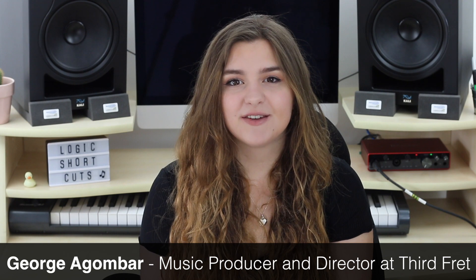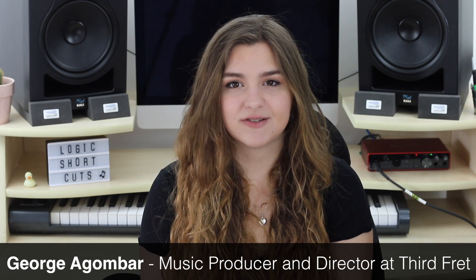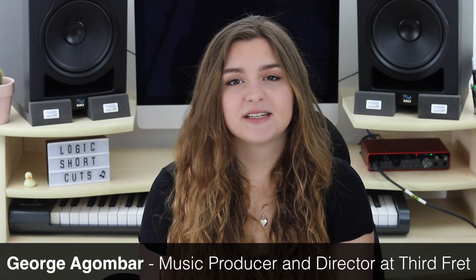Hi friends and welcome back to my channel, and if you're new here, hello! My name's George Agambar and I'm a UK music producer. Today's video is all about my favorite Logic shortcuts.